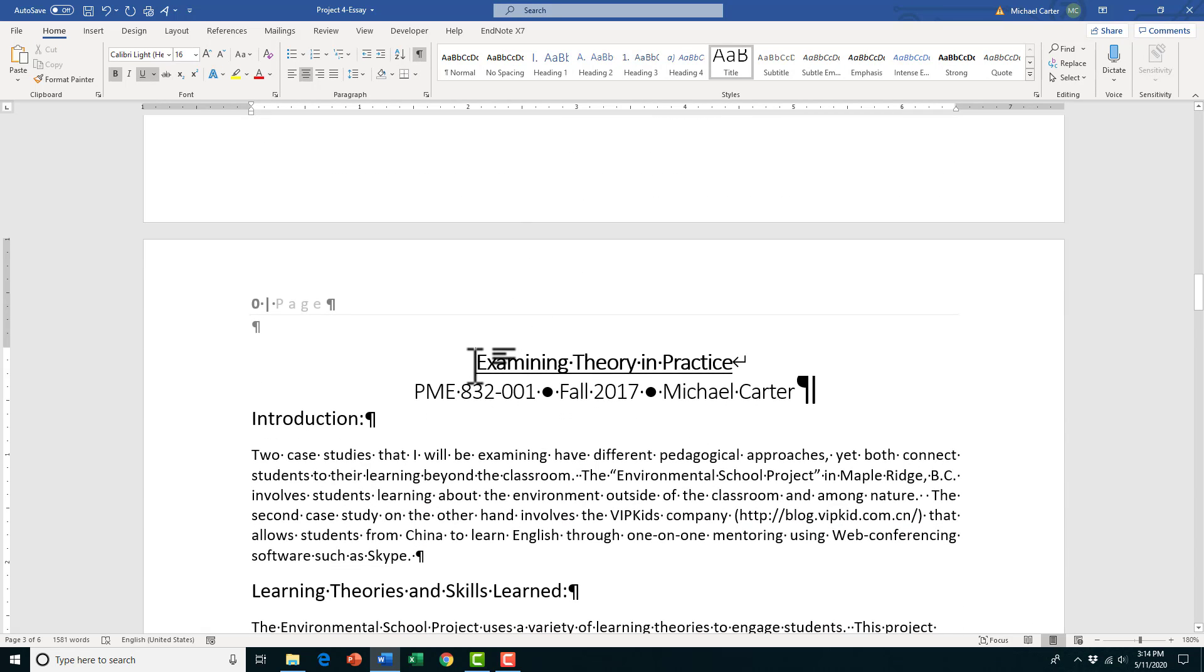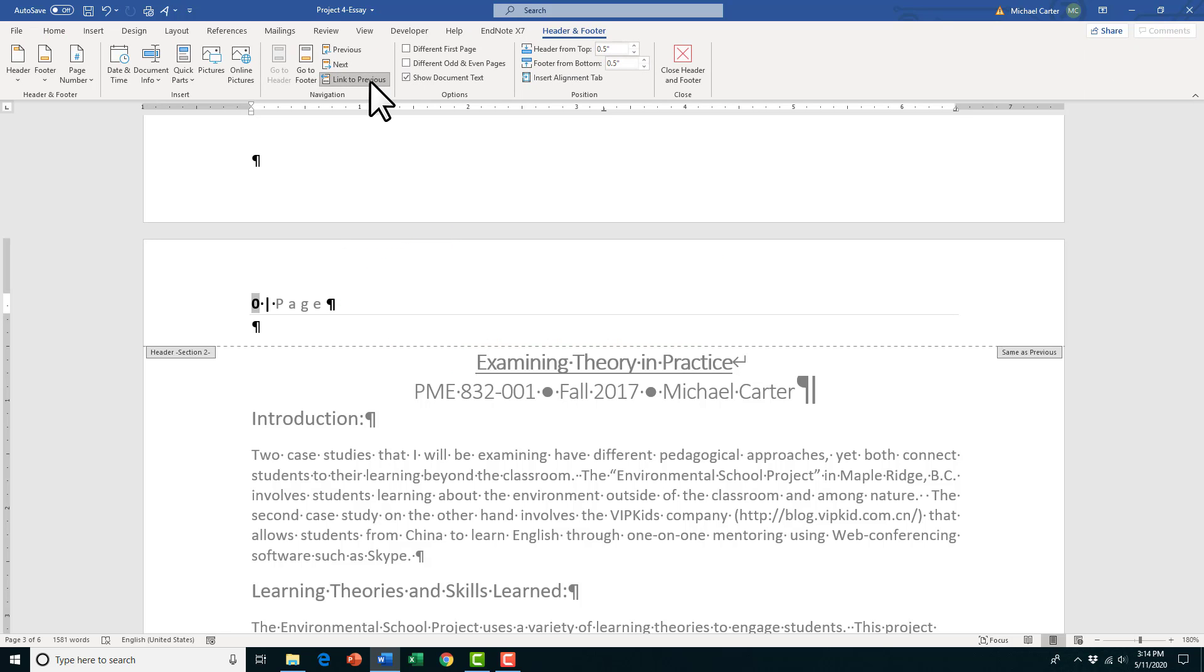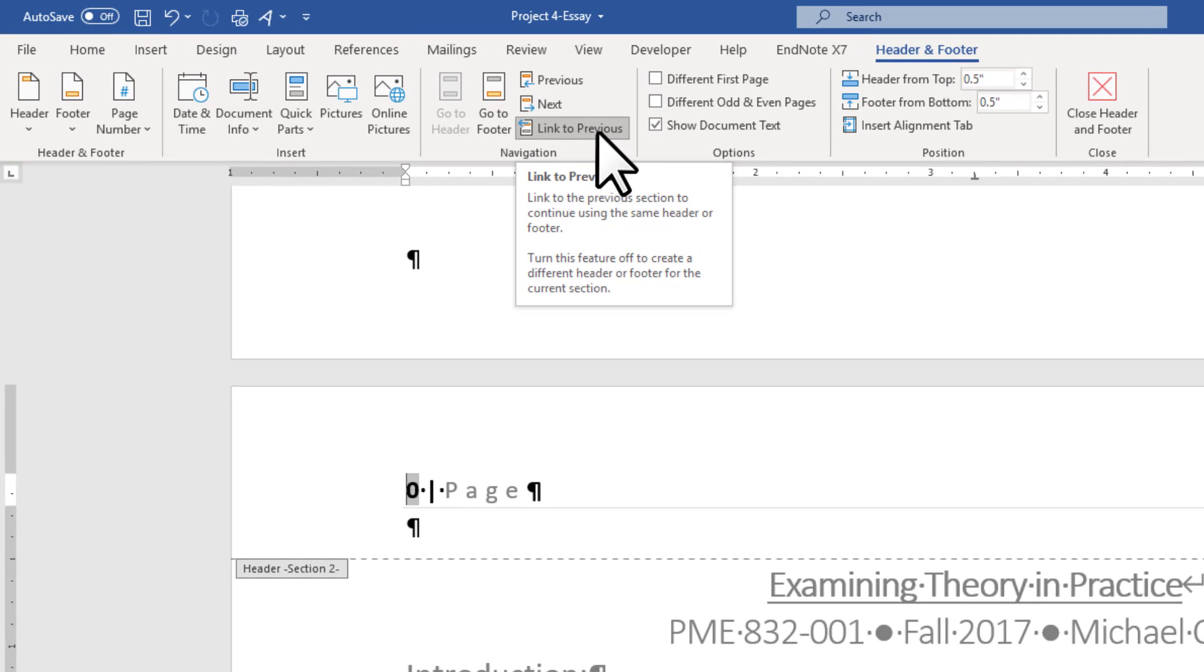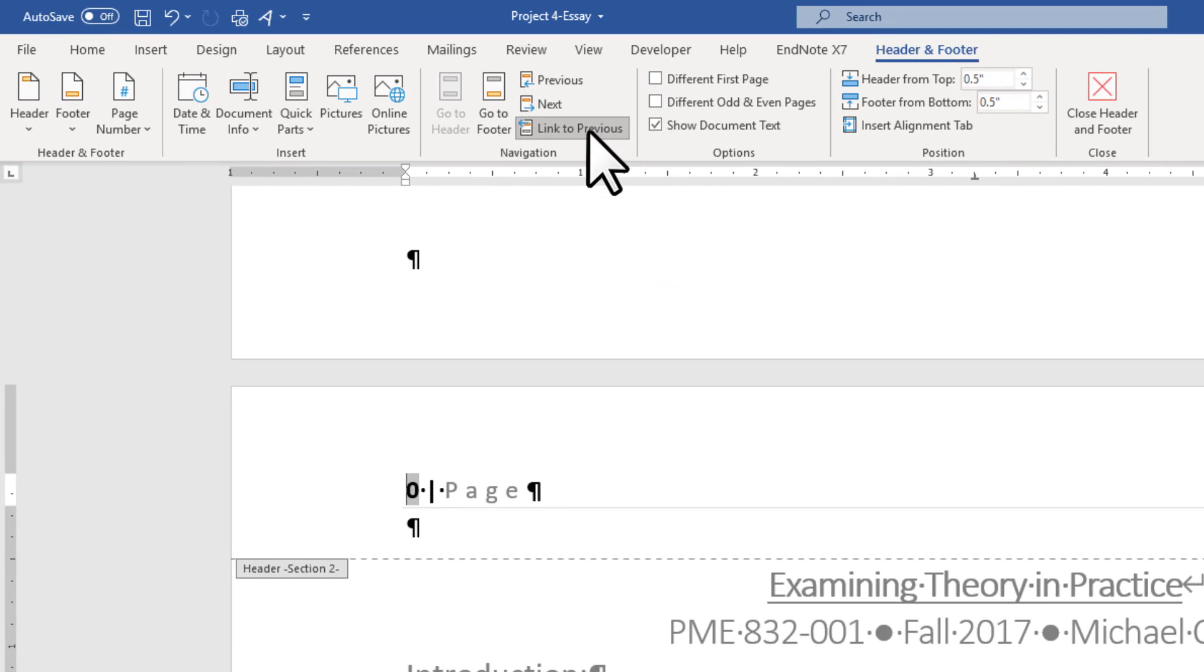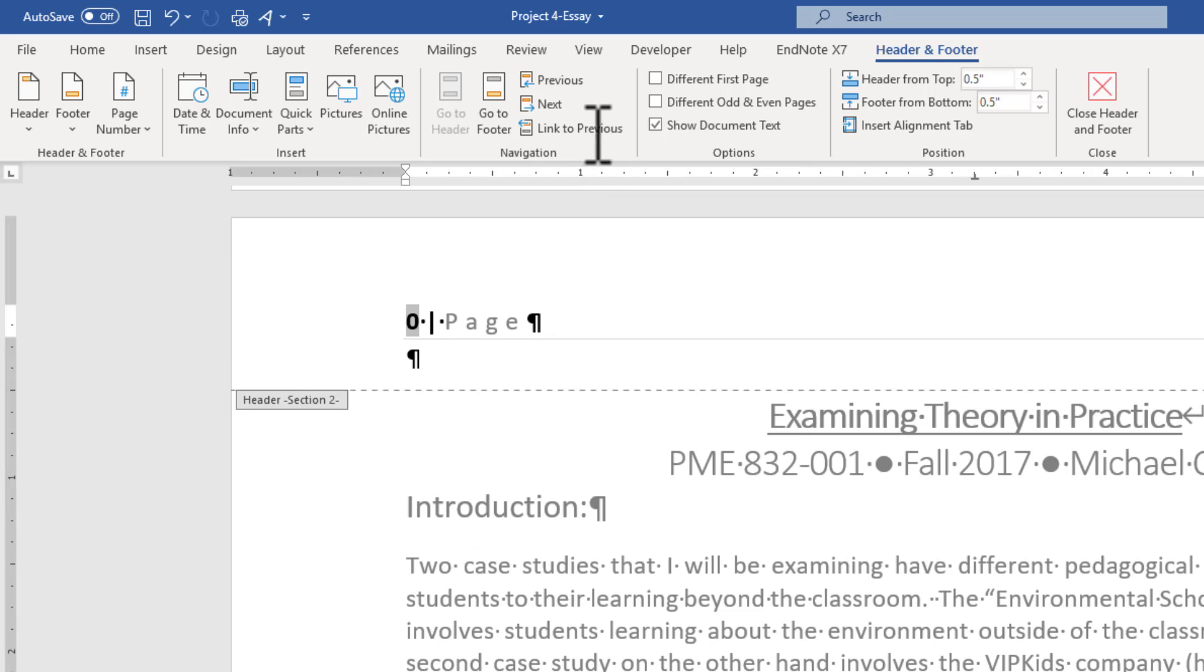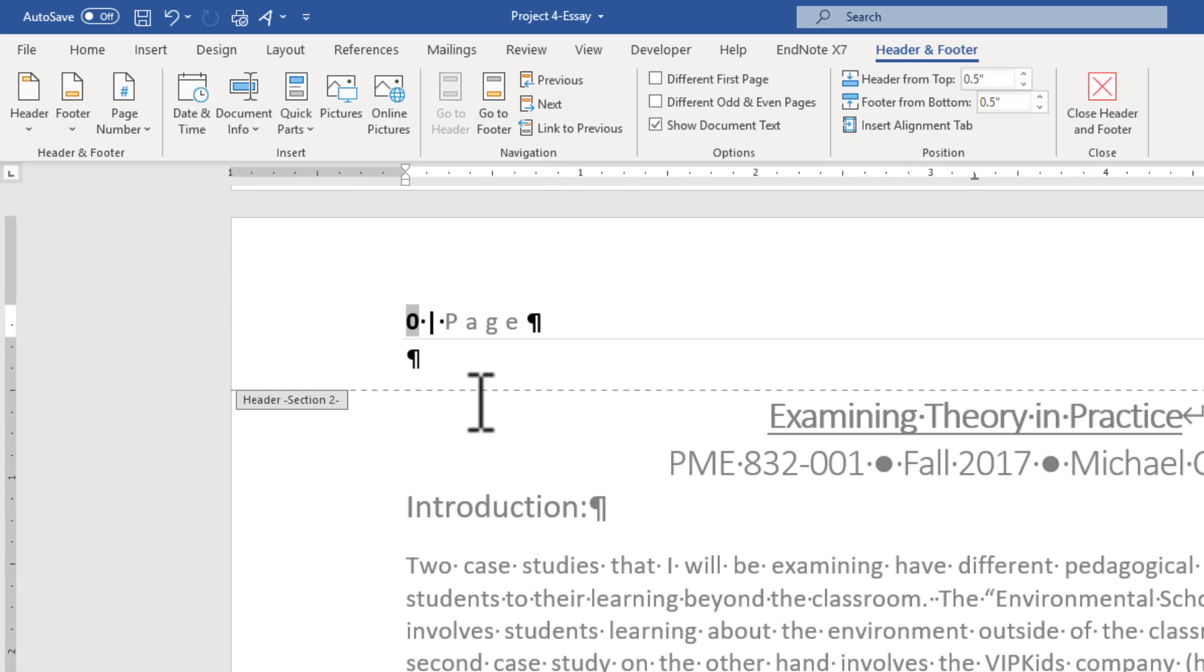Now we've created two sections and we can start altering this section, but we also have to make sure that when we later delete the page numbers from the previous pages like the title page and abstract page, we turn this off. We have to turn this Link to Previous off so that when we start making corrections here it won't affect the previous two pages.